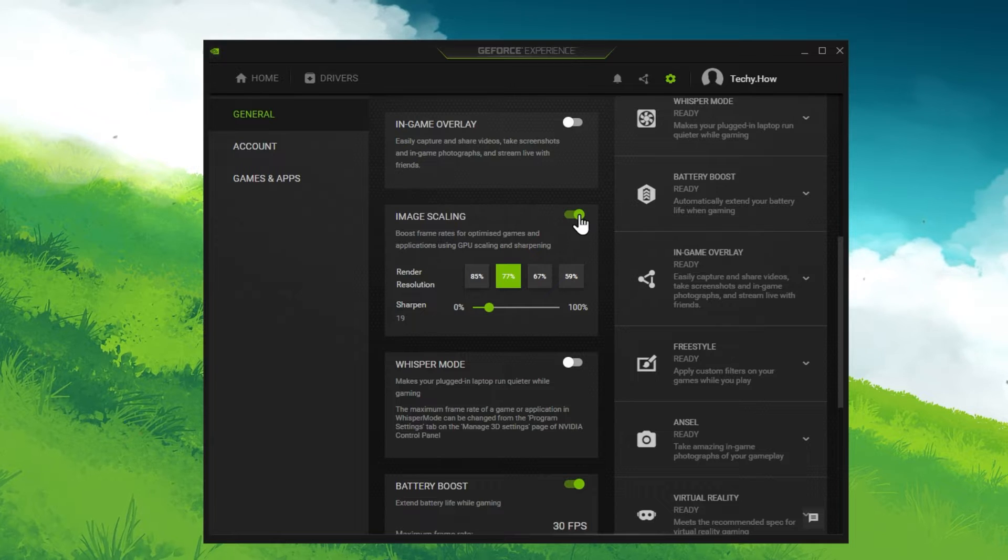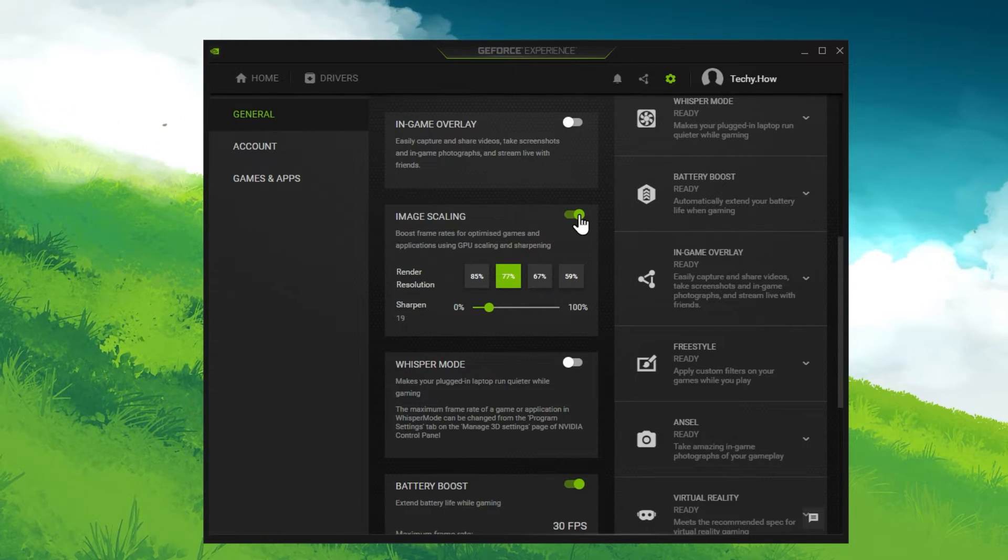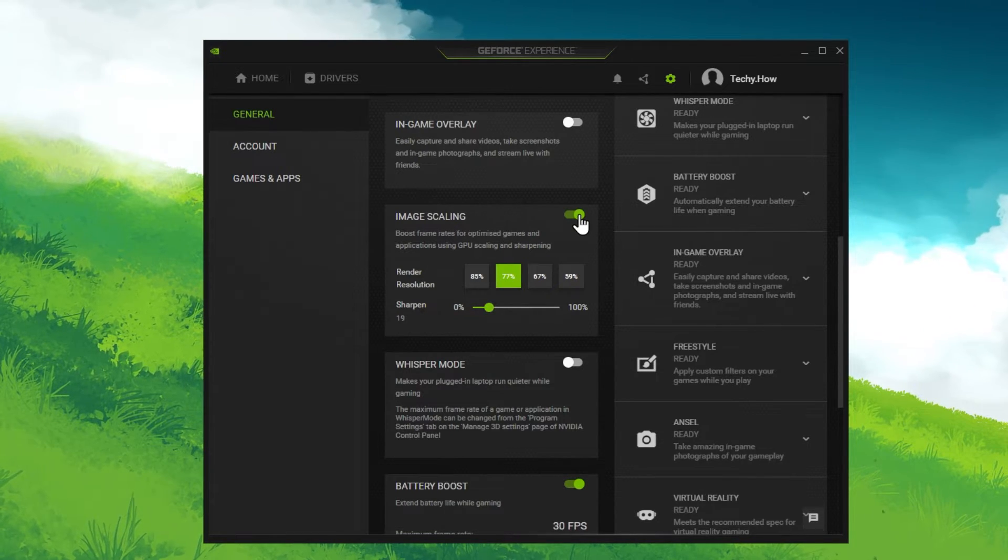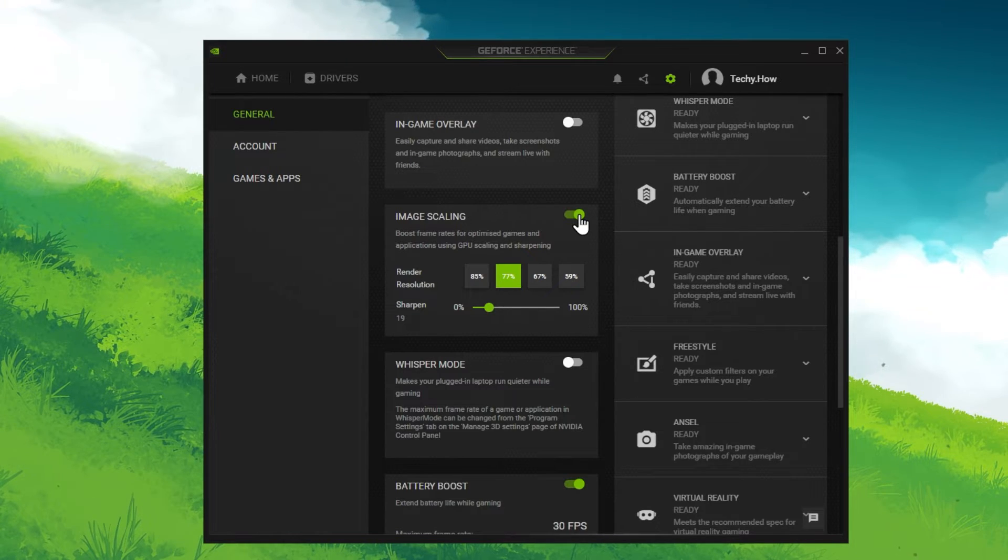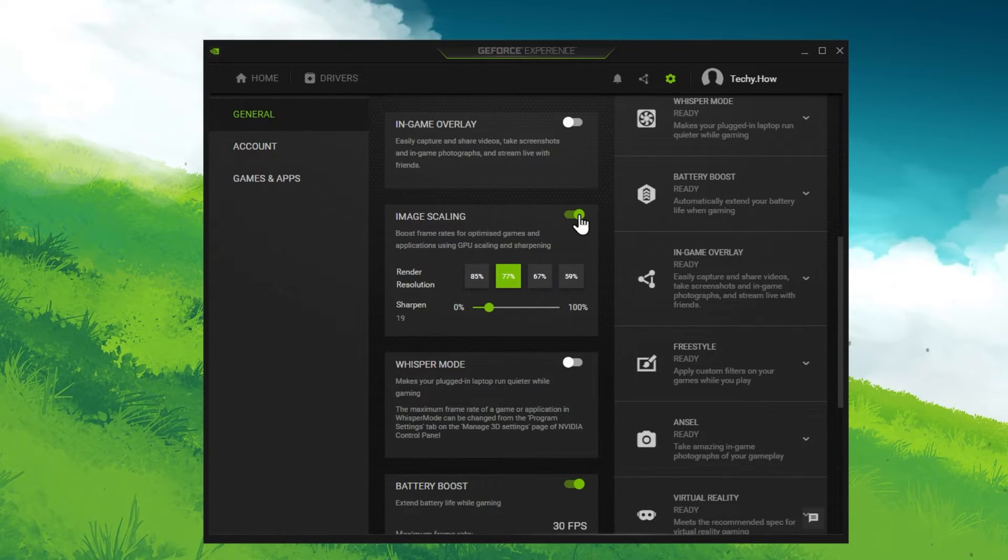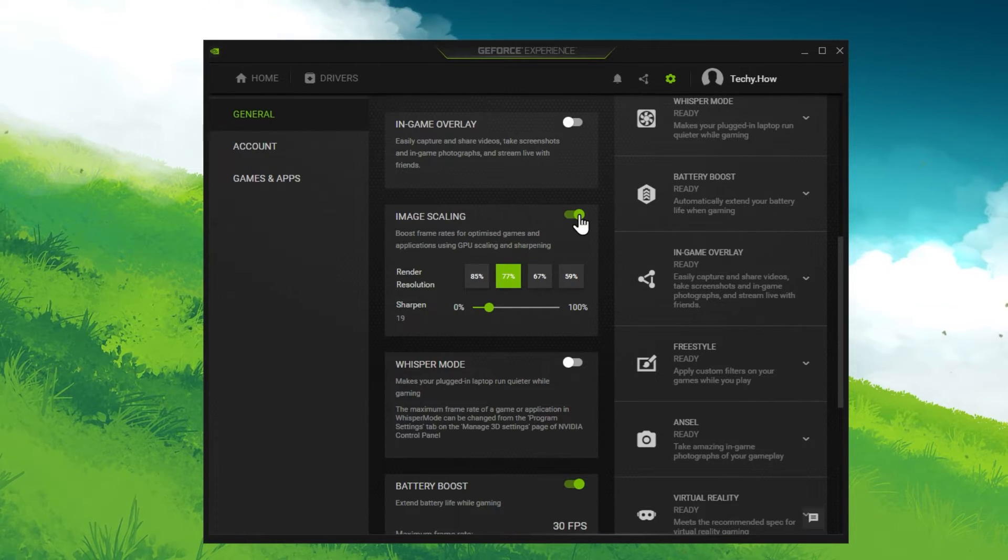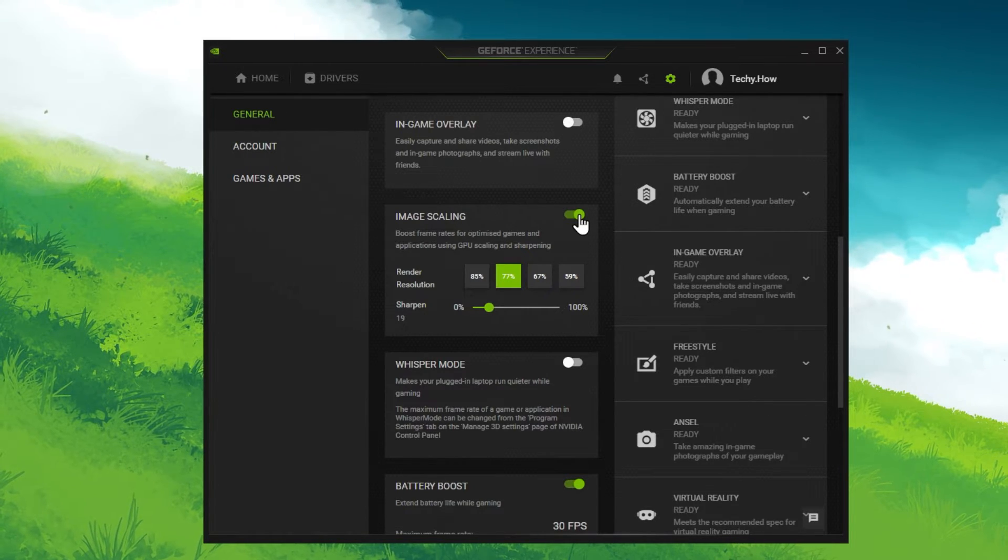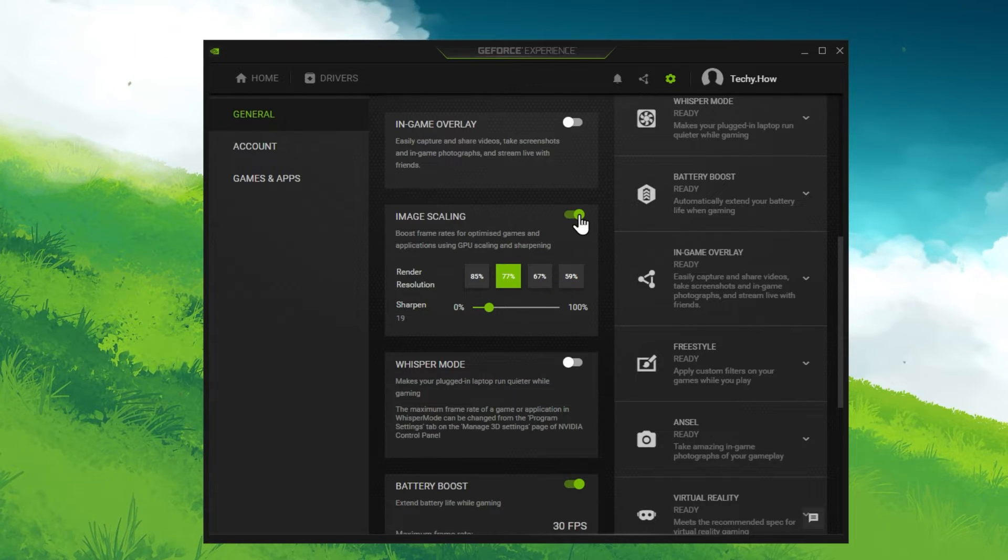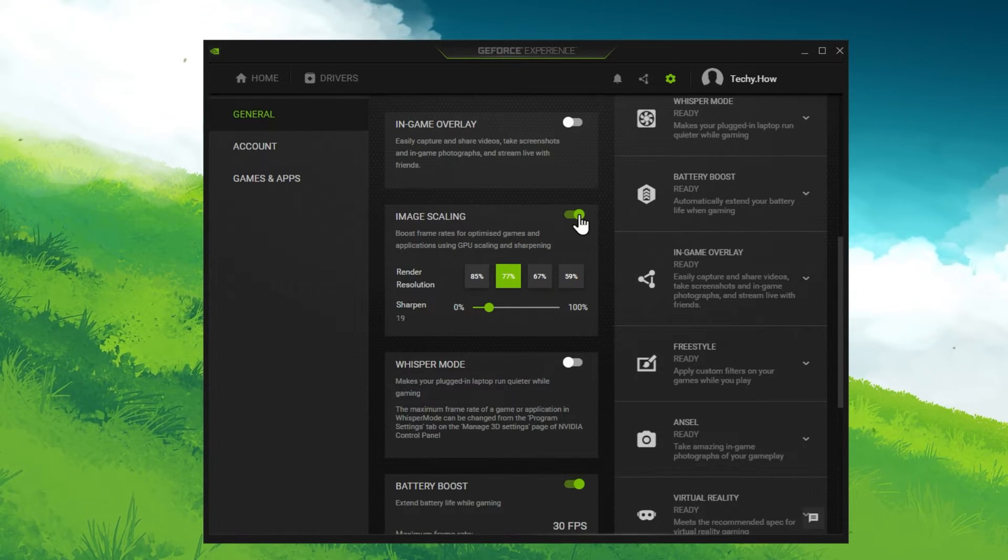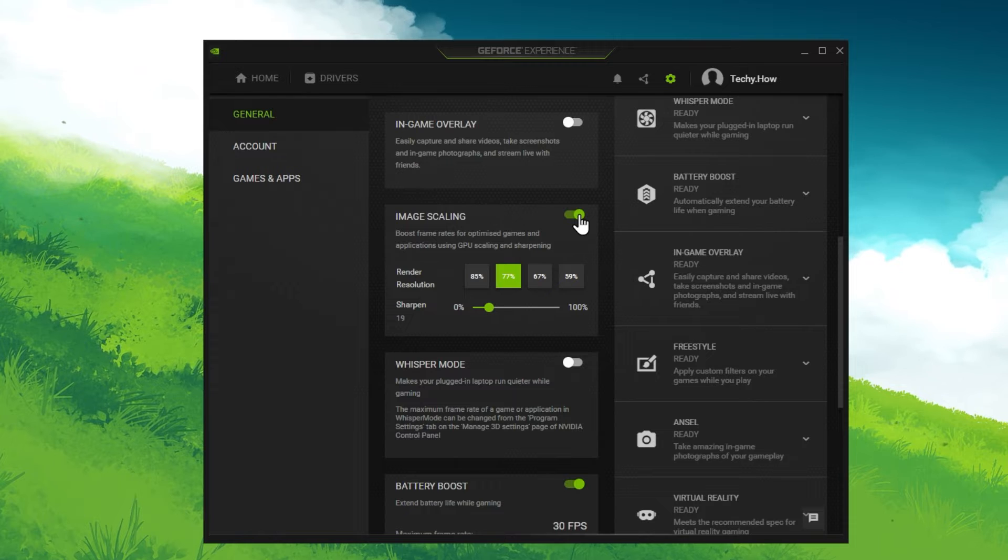Nvidia Image Scaling or NIS will allow you to run the game in a lower resolution, and your graphics card will then help upscale the resolution with minimal effort. This has helped boost frame rates for many users playing any game on their PC, and I strongly recommend playing around with these values until you find a good middle ground.